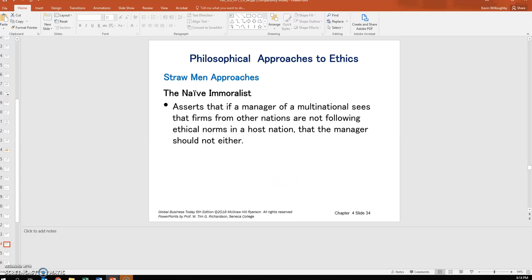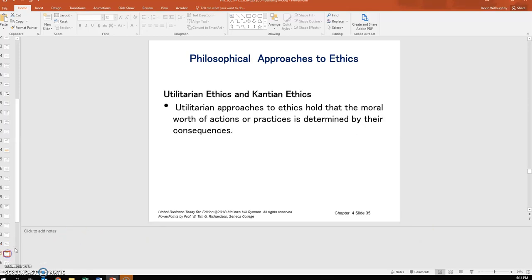So those are the four approaches. As I said, they come up quite heavily on the exams and quizzes for this chapter. Utilitarian ethics and Kantian ethics are two different ethical approaches.